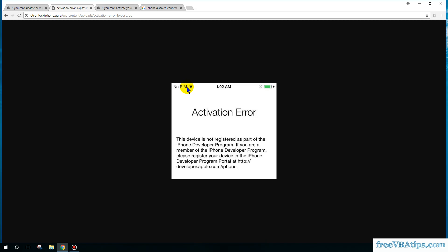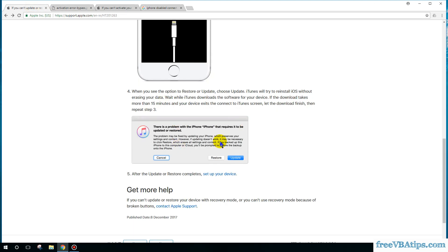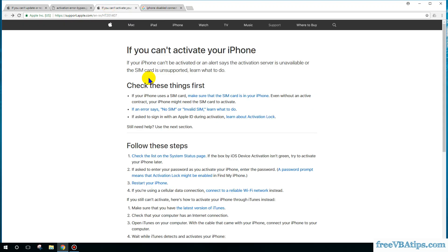What you need to do is whenever you are entering the recovery mode and then restoring your phone, you have to ensure that a SIM card is present in your phone. Here is a checklist that Apple has also recommended.